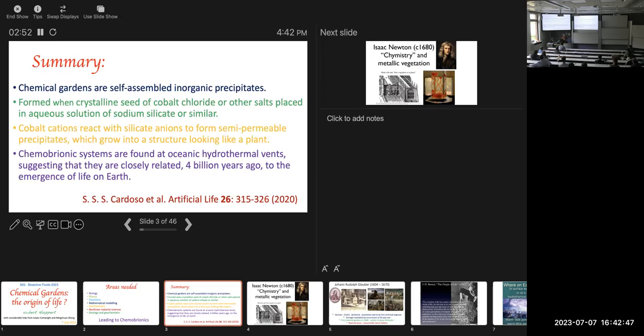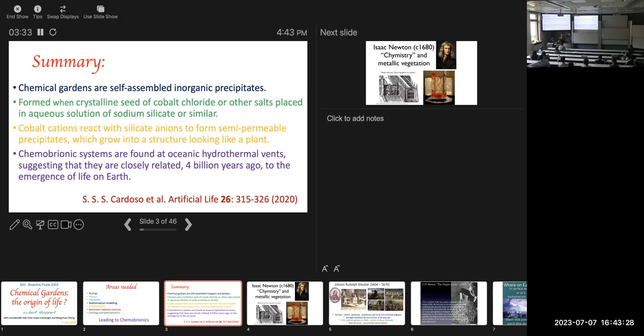They form from a crystalline seed as you'll see of cobalt chloride or other salts placed in an aqueous solution of sodium silicate or something like that. There's a reaction between the cations of cobalt and the anions of silicate and they form a semi-permeable precipitate that grows and looks like a plant and that's exactly why it's called chemical gardens. They were first found in the oceanic hydrothermal vents and it's been suggested that that's related to the emergence of life and that's how we get these chemical gardens being the origin of life.